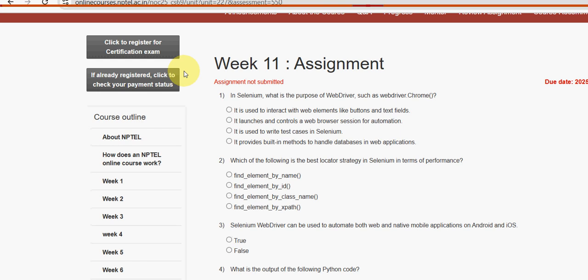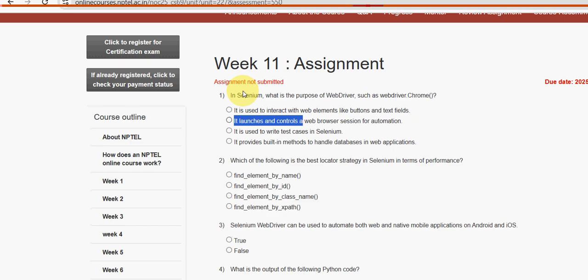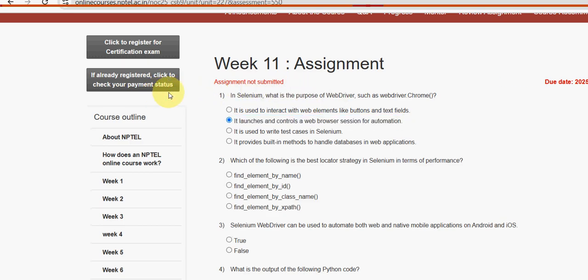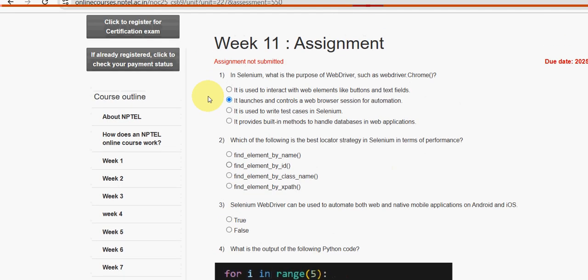First question: in Selenium, what is the purpose of WebDriver such as webdriver.Chrome? The answer is the second option — it launches and controls a web browser session for automation. So the second option is the probable solution for the first question.